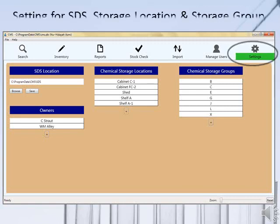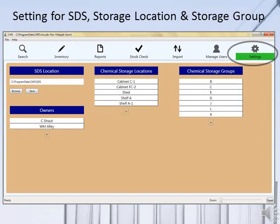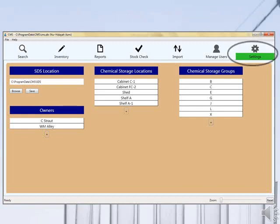In the Settings tab, the administrator needs to properly set up the inventory with all the chemical storage locations, owners, chemical storage groups, and SDS location. As mentioned before, only the administrator can fully control the inventory in the CMIS system, and therefore only the administrator can access this section.